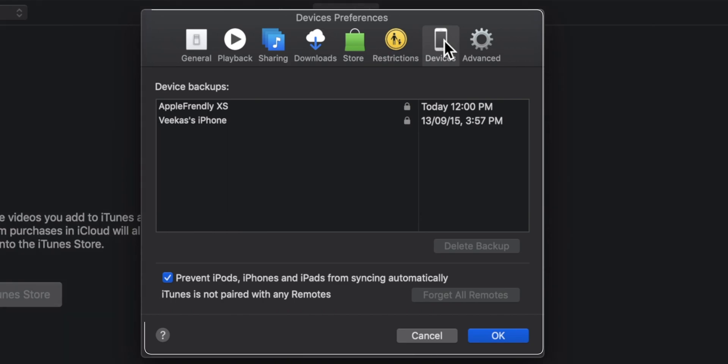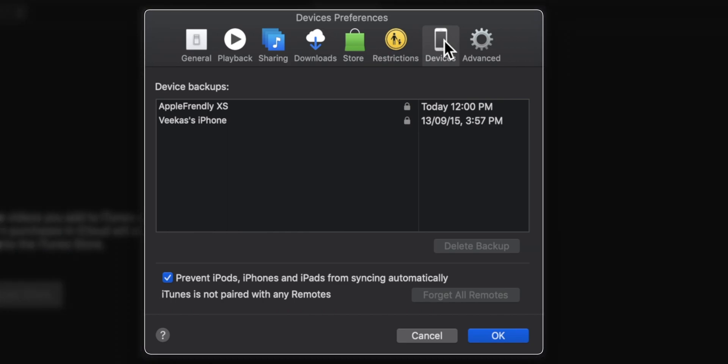Here you should find all your iTunes backups on your computer. Now, you want to select the backup that you want to delete.